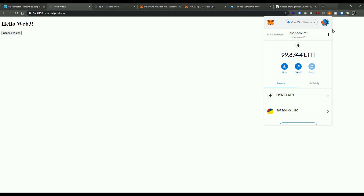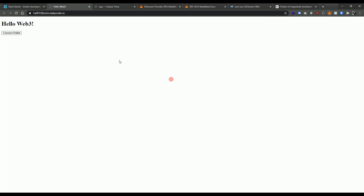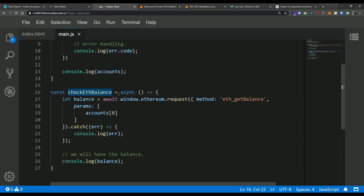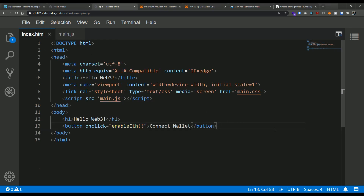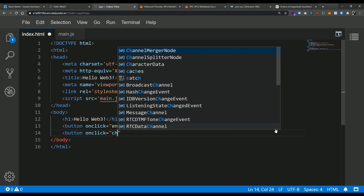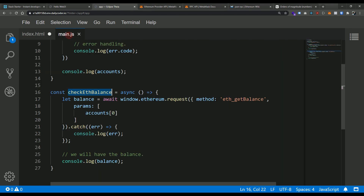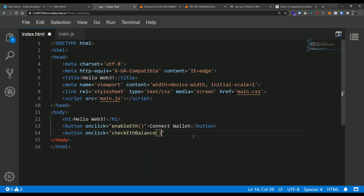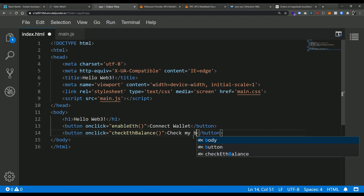Now, is anything going to call this function? If I run the application, all we have is the Connect Wallet button. I'm not connected — my test account has about 99 ETH in it and MetaMask shows we're not connected. We need another button to trigger the balance check. Let's go back to the HTML and add a button: onclick will call checkEthBalance, and the label will say 'Check My Balance'.